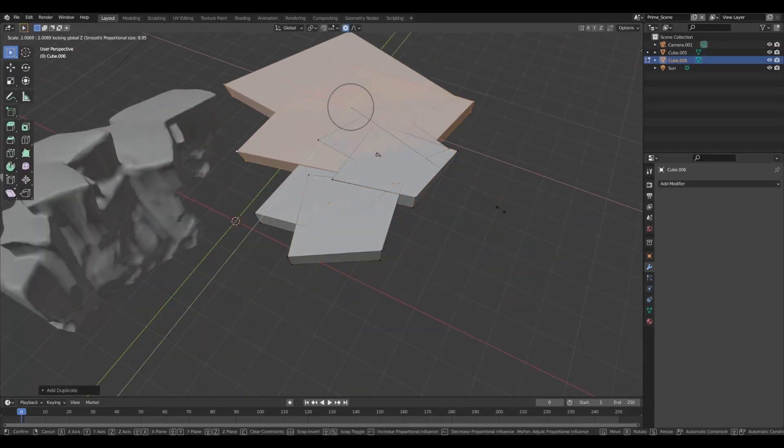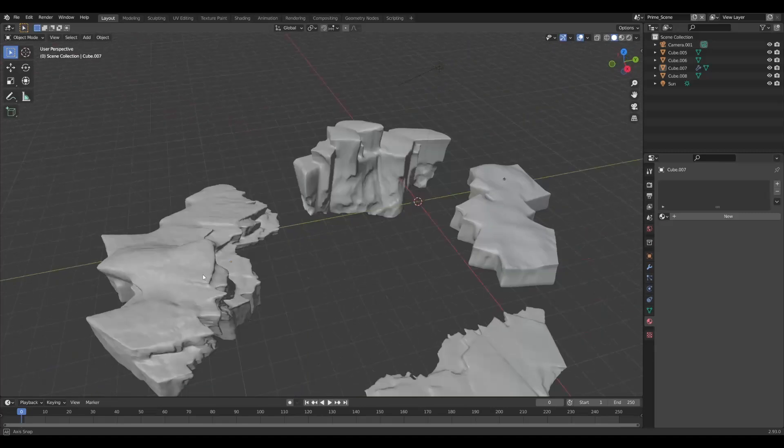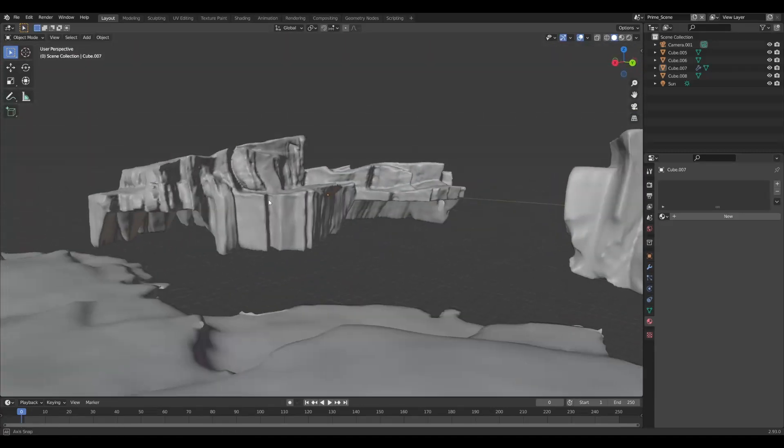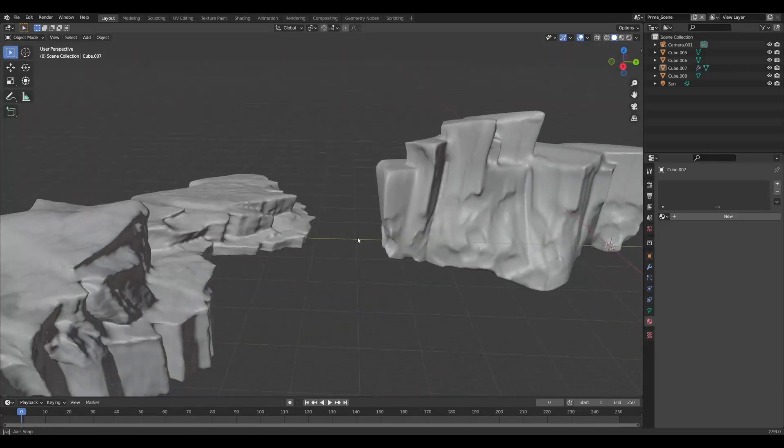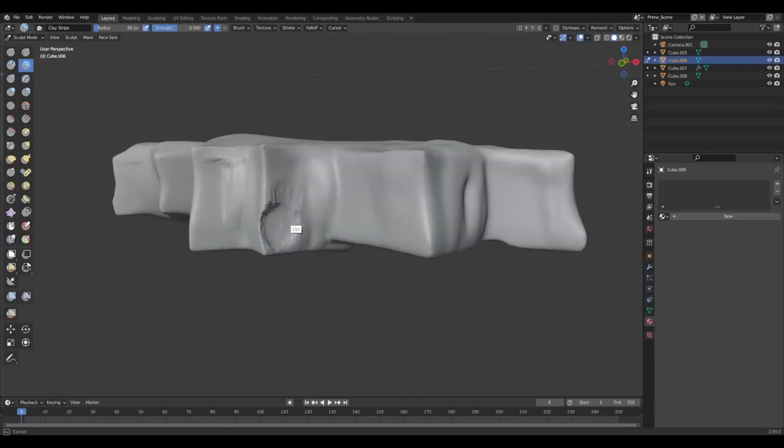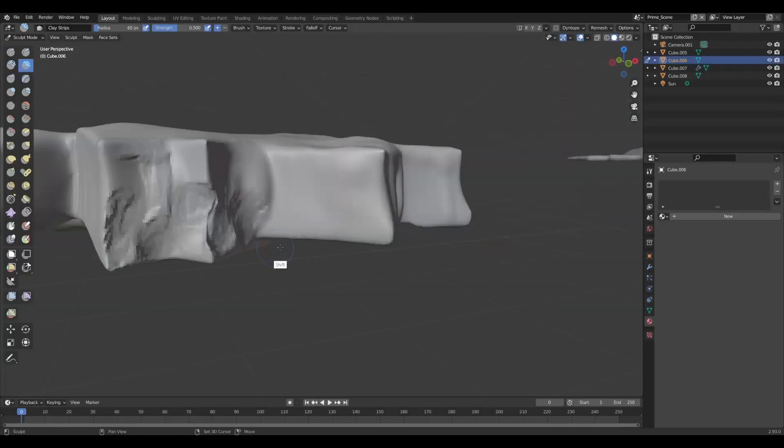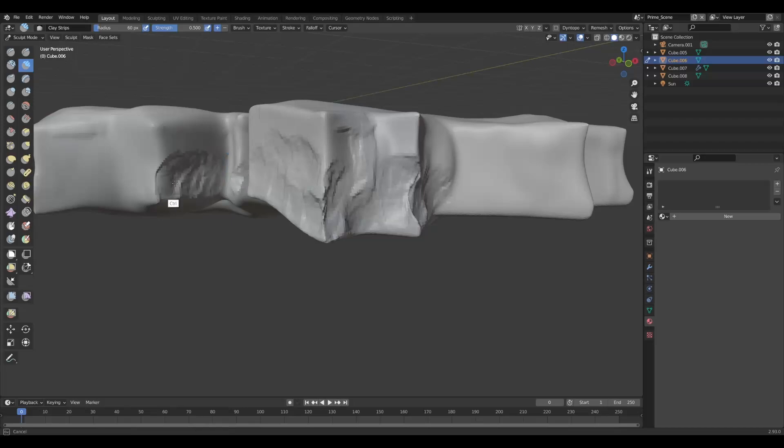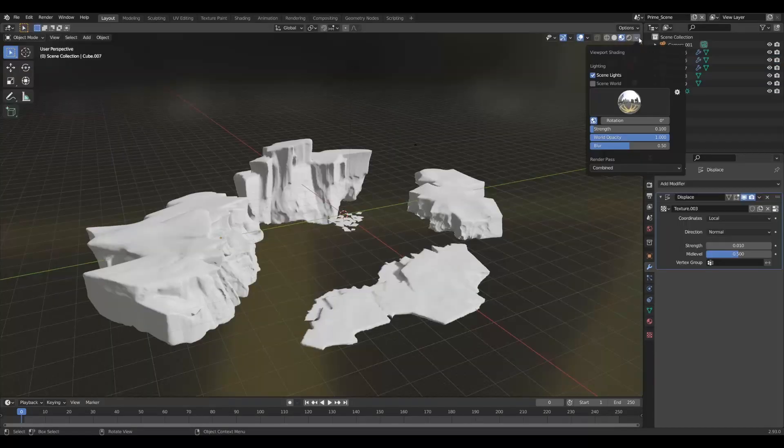Our iceberg is complete, and then we can create a couple more. Let's create some variation among these - some are flatter, some are taller. Really think about that bottom sculpted part; I really think that helps sell the icy feel.